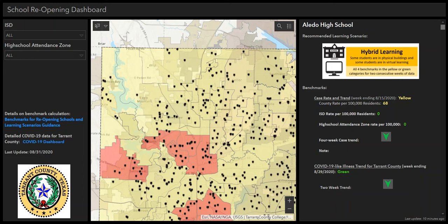There are three columns on this dashboard: the Filtering Column, the Map Column, and the Data Column.